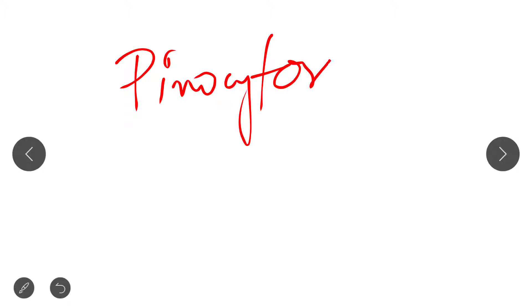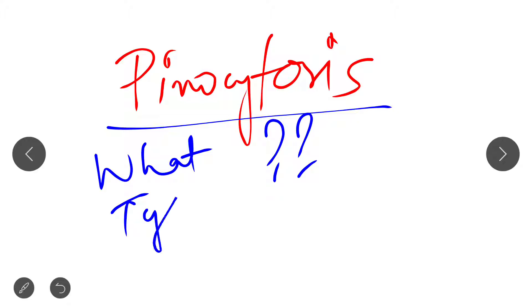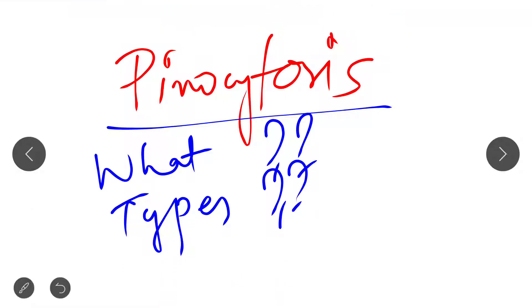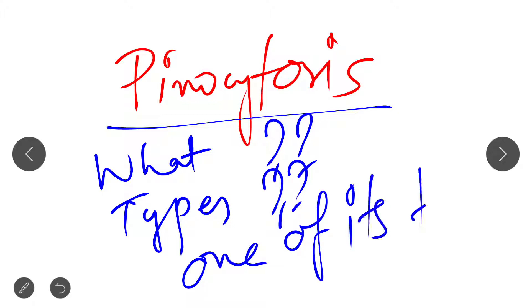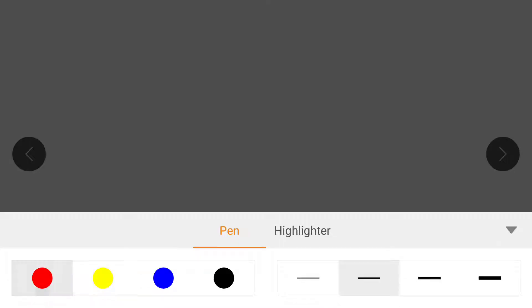So let's start today's lecture. Our mode of discussion will be: what is pinocytosis, what are the types of pinocytosis, and we will discuss one of its types. In the previous lecture I discussed phagocytosis, which basically means cell eating, where the cell phagocytoses a particular cell and internalizes it by the formation of a vesicle.